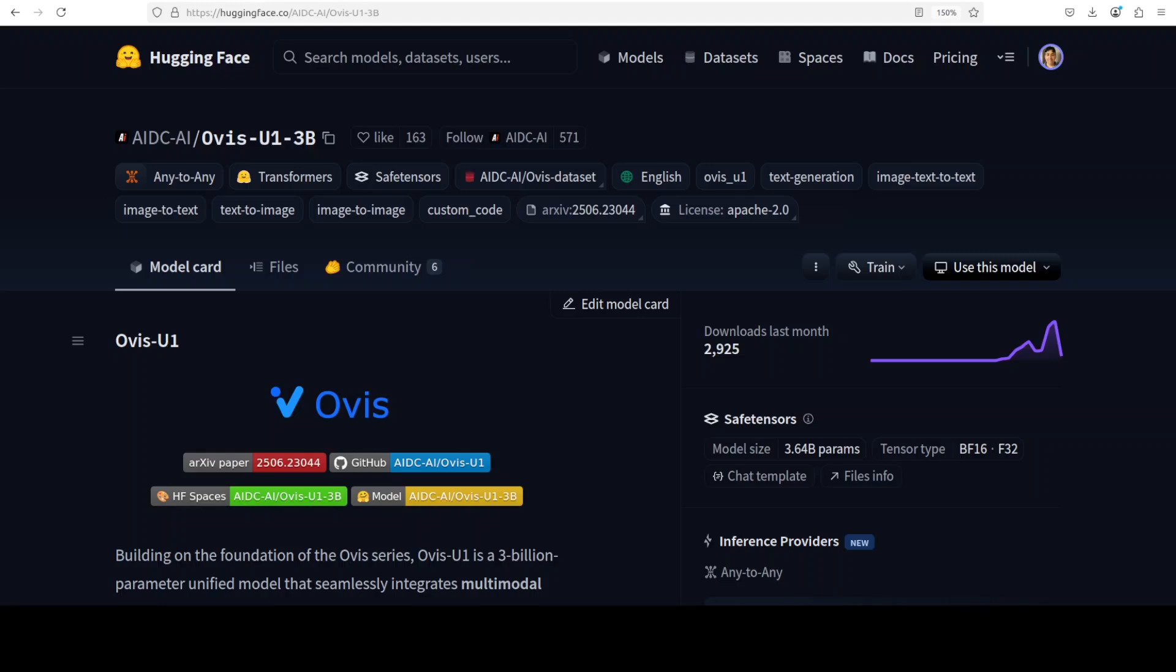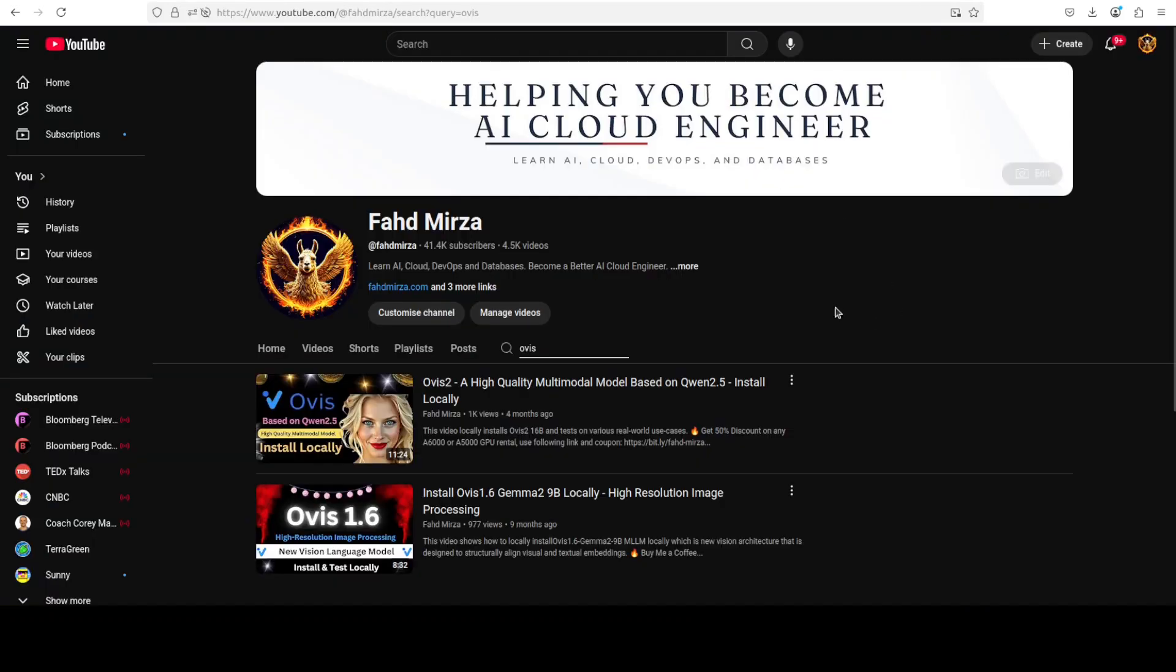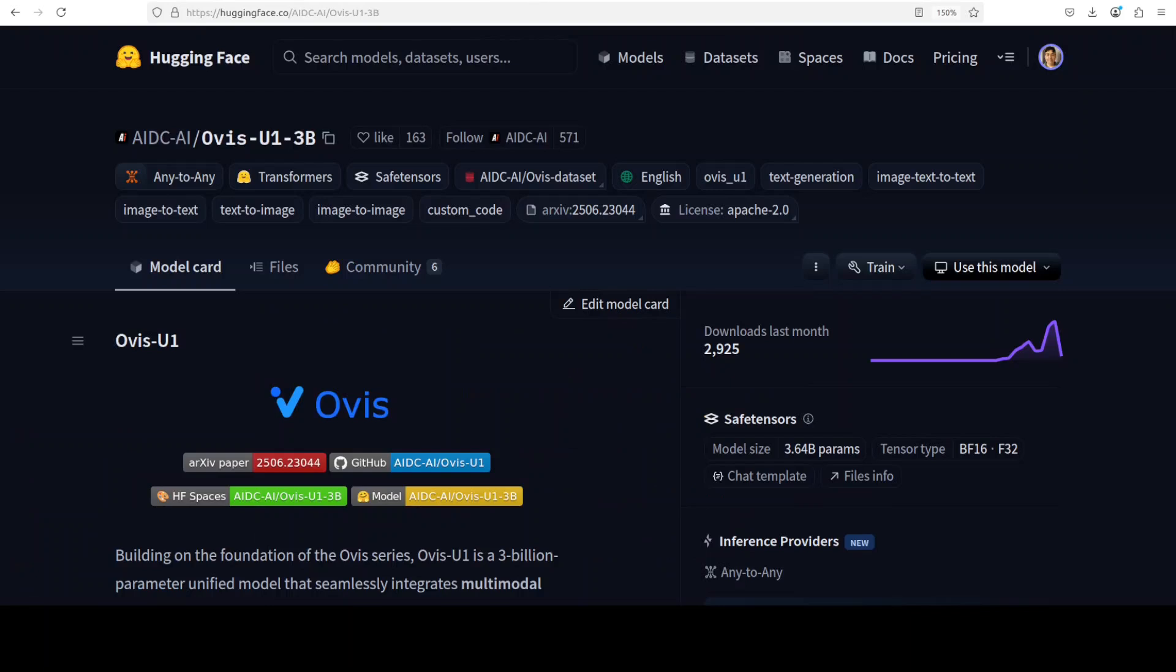There is another model in the Ovis series. This new model is a 3 billion parameter unified model designed to perform multi-modal understanding, text to image generation, and image editing within a single framework. This is Fahad Mirza and I welcome you to the channel. If this is the first time you are visiting, I would request you to please subscribe and like the video. This is not the first time we are covering these Ovis models. We have been covering them from day one and they have been evolving quite impressively. This new model, which is Ovis U1, is quite interesting.